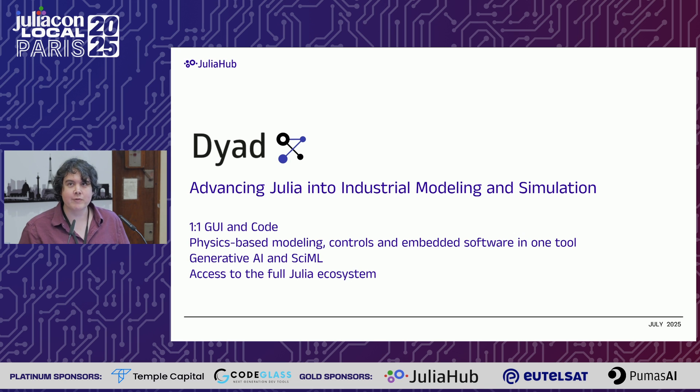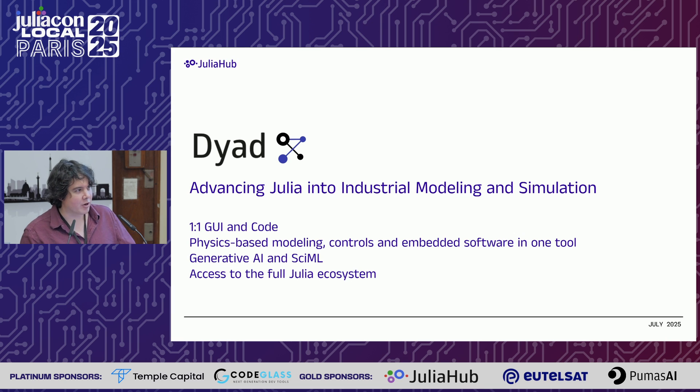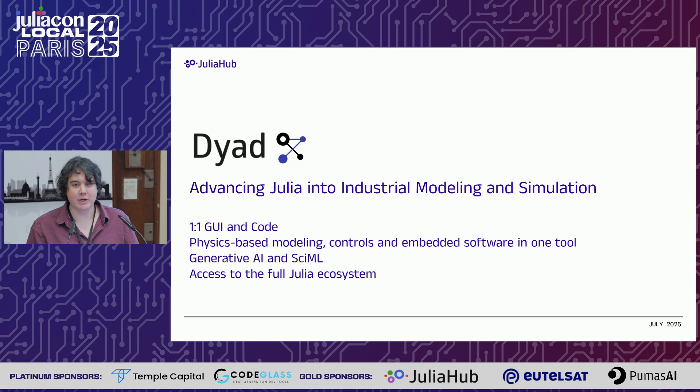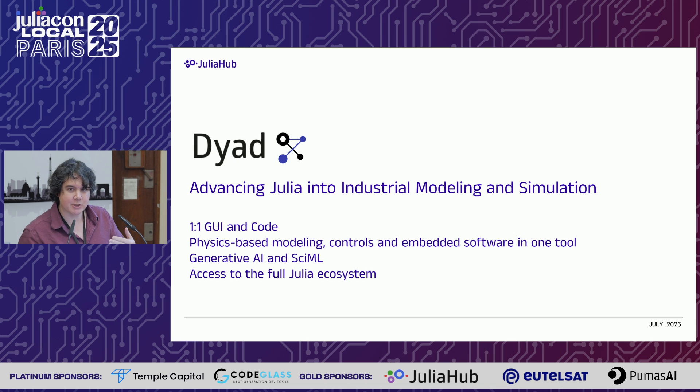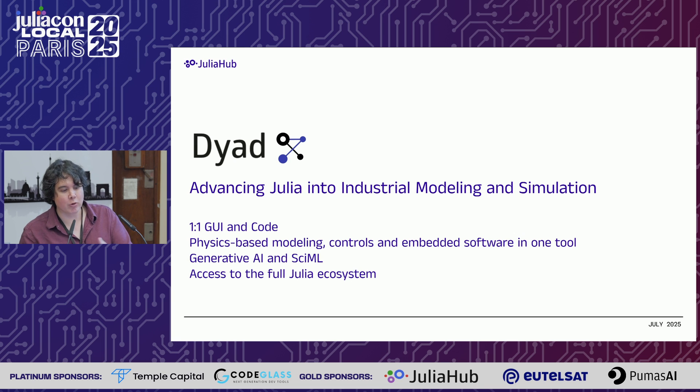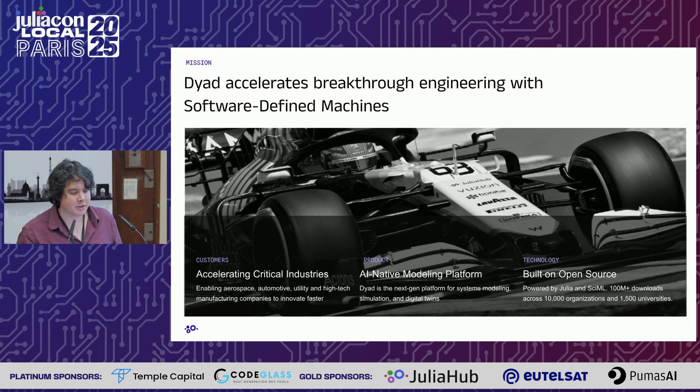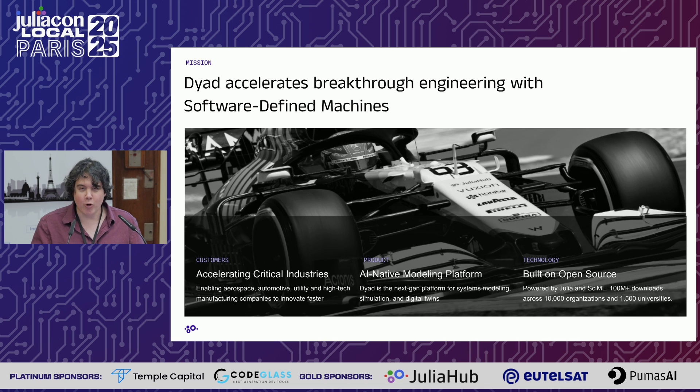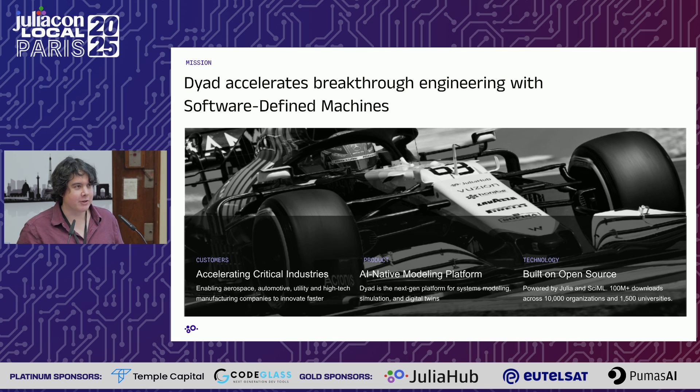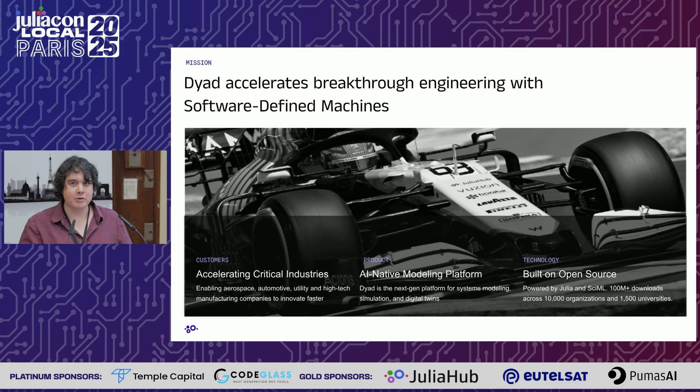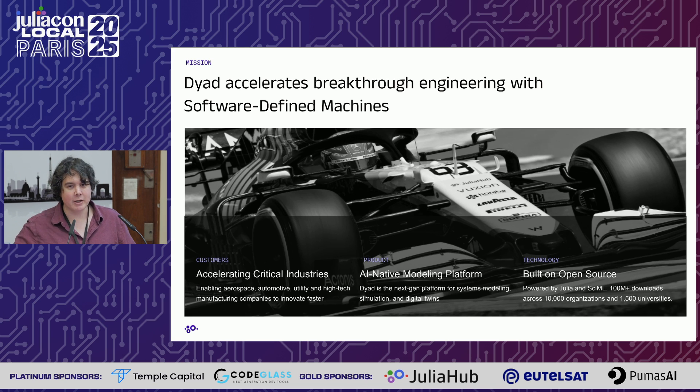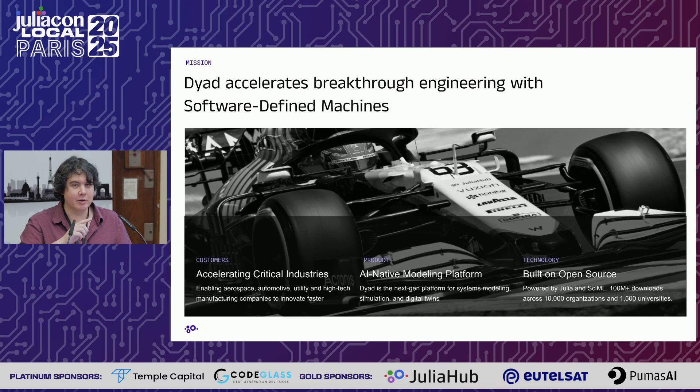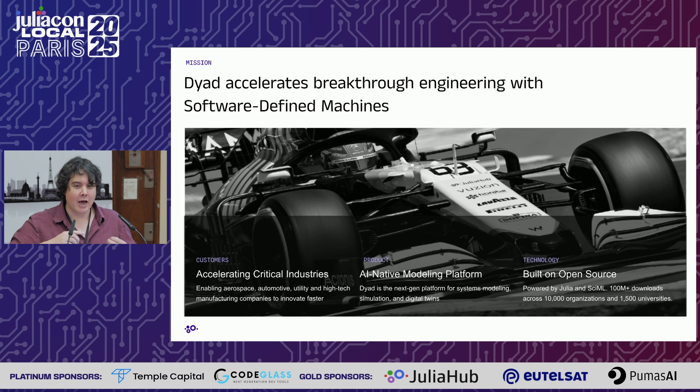The whole goal of Dyad is to bridge scientific machine learning from being academic and fun research into something that's actually used in industry and changing real world environments.